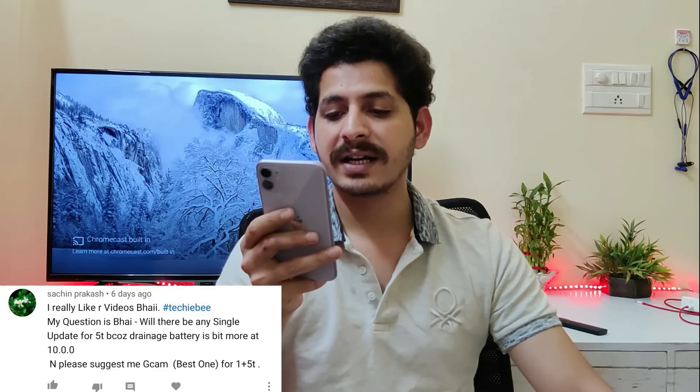Mr. Sachin asks if there will be another single update for OnePlus 5T to fix battery drain on Oxygen OS 10.0, and requests a Google Camera recommendation. I'm working on a Google Camera video — you'll see it soon. Battery drain is indeed present on the latest Android 10 build, but this is not the last update — more updates for bug fixes and performance are coming.